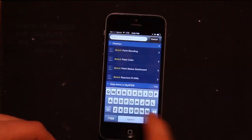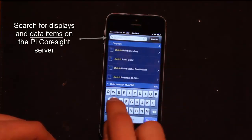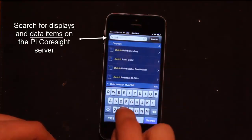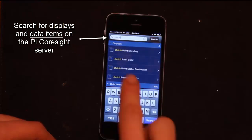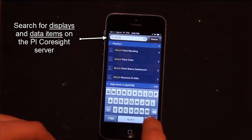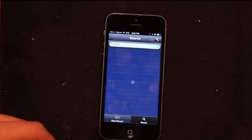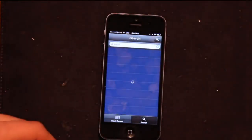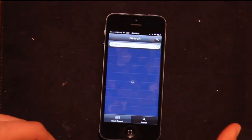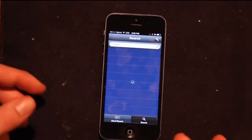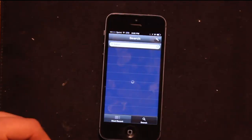What I'm going to search for is batch and this will return all the displays that have batch in the name. So I search batch, it's gone to the server and now the server is going to return all the displays that have batch in the name.